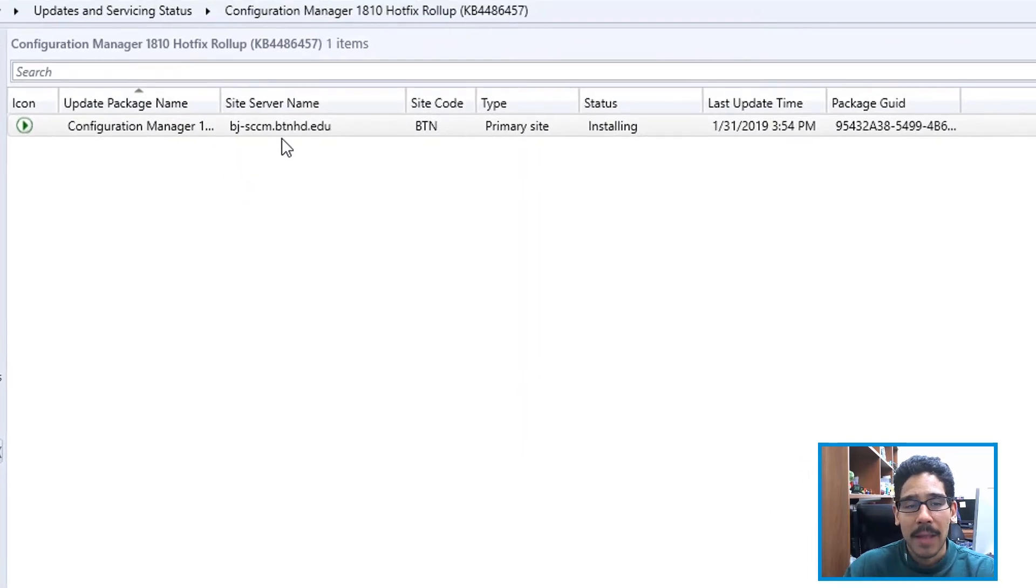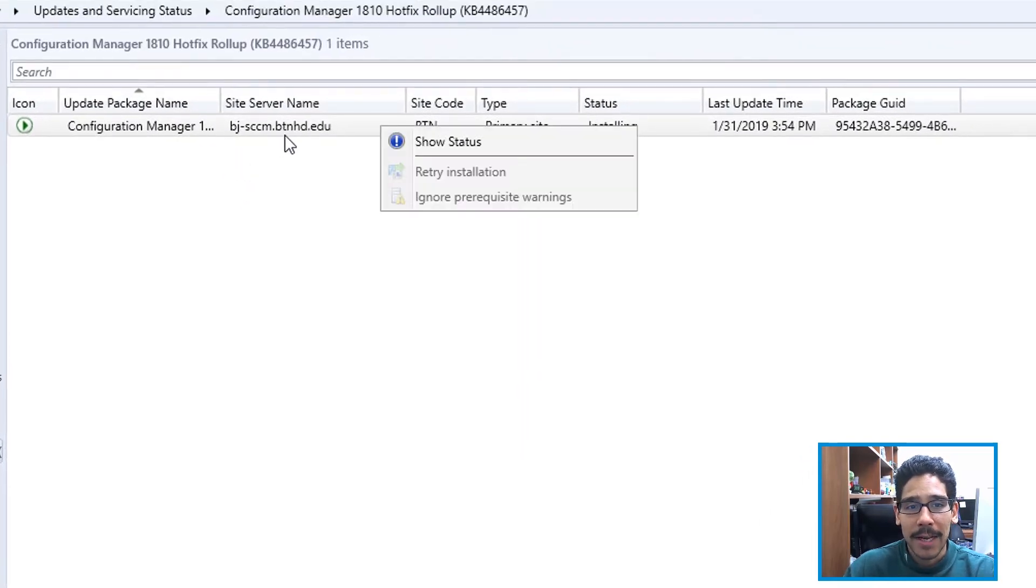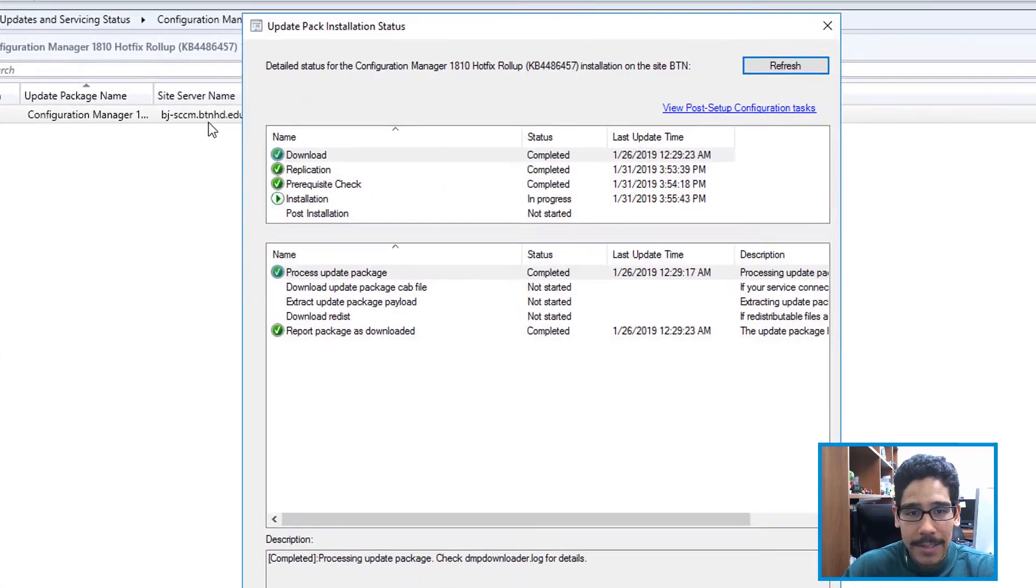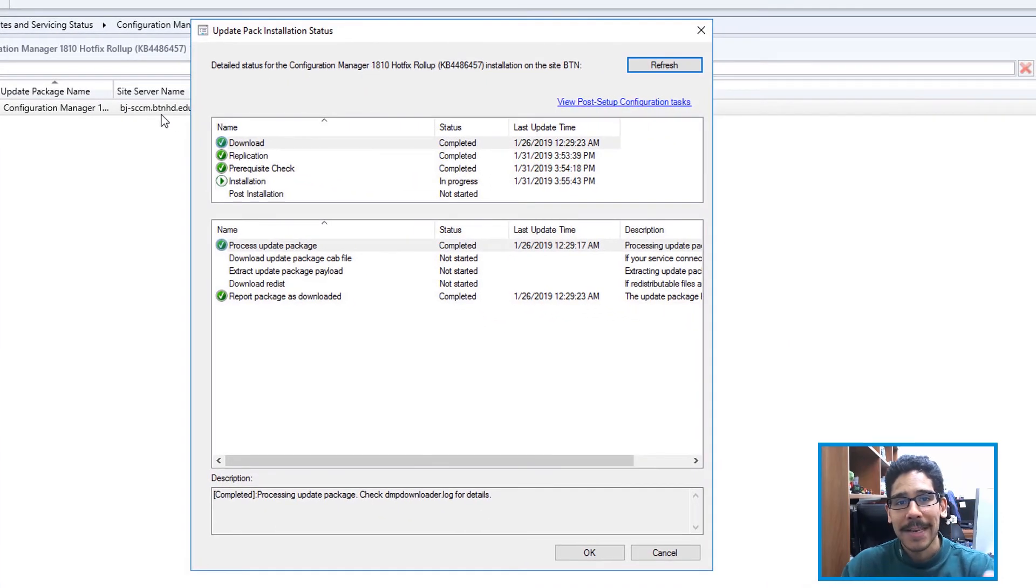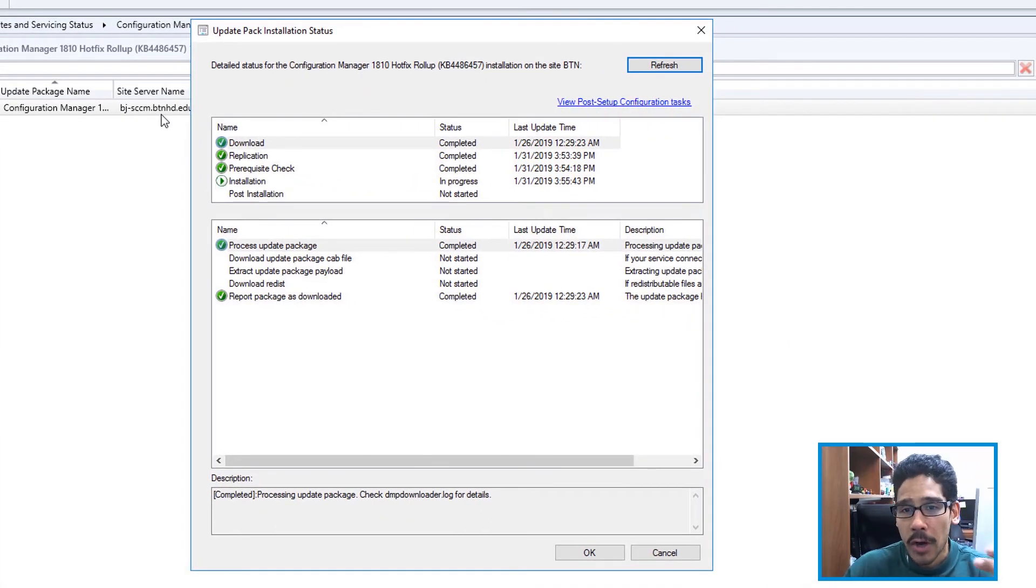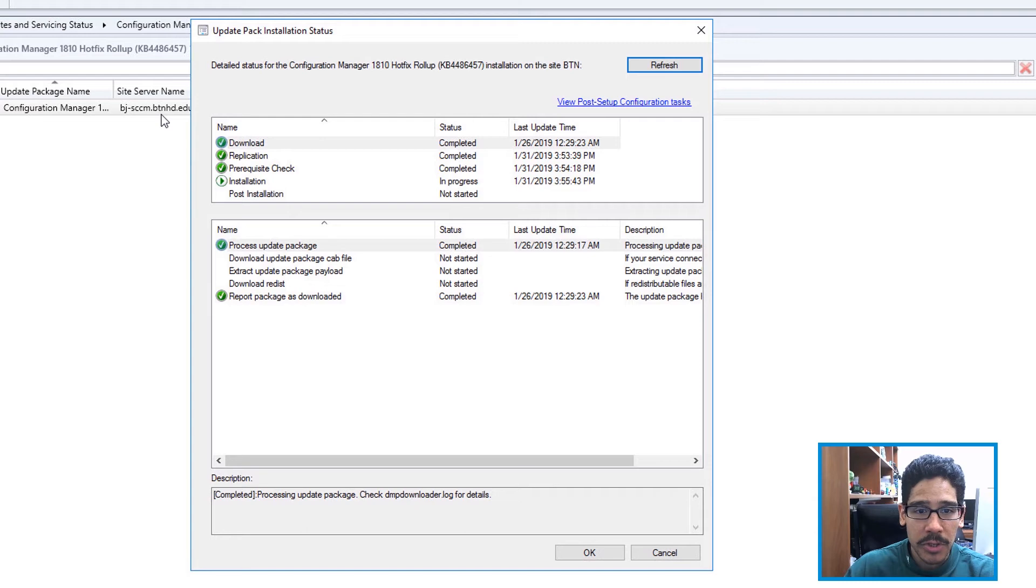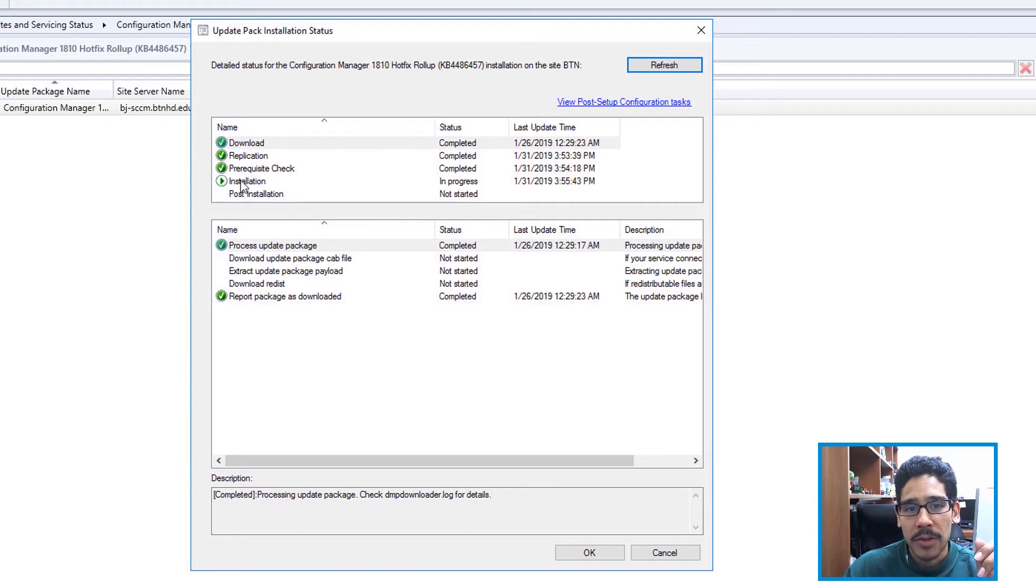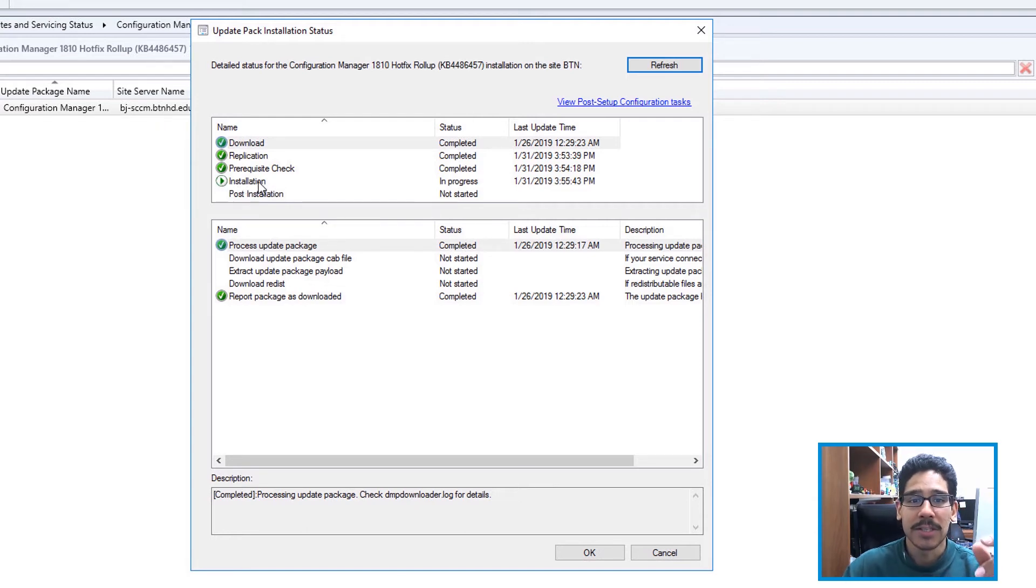This is it right here. If you right-click on it and say show status or click on show status, it's going to give you a nice little overview of what's going on—a bunch of green checkmarks, which is a good thing. Then you're going to see that nice little play button which is green, which is the installation progress.